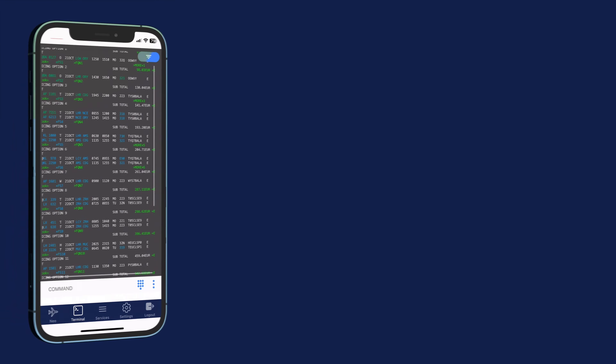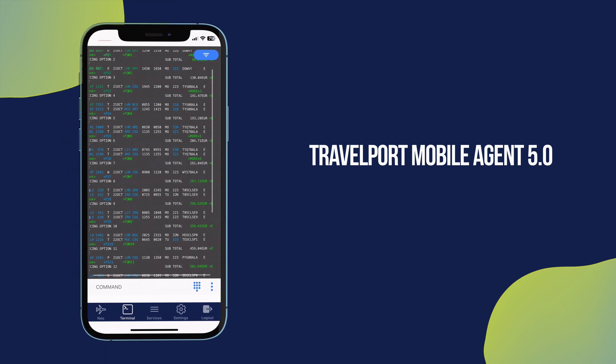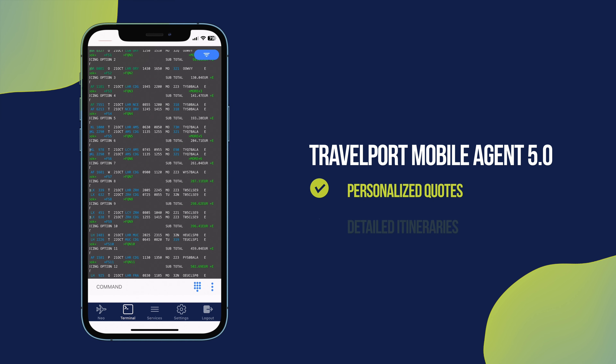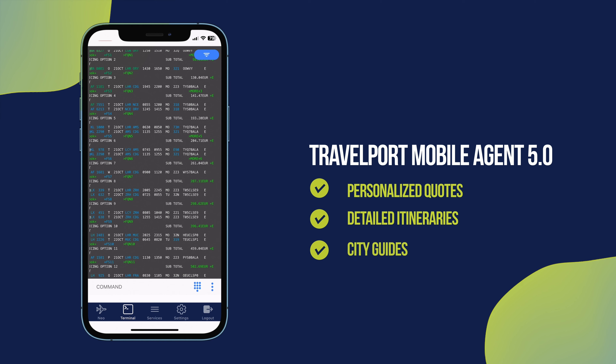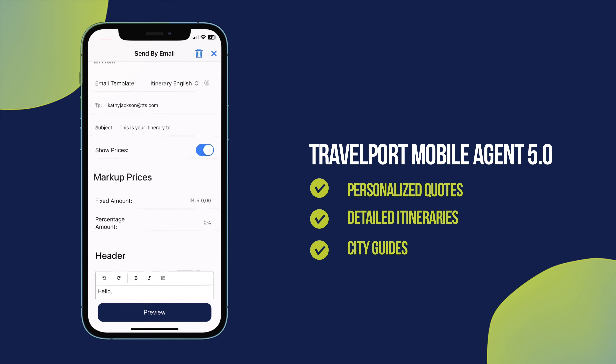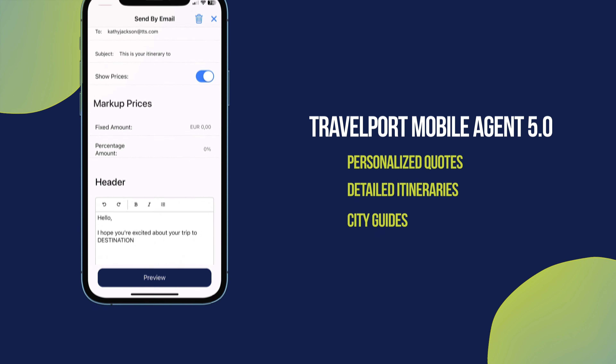With Travelport Mobile Agent 5.0, you can send personalized quotes, detailed itineraries, and city guides, making every trip more tailored and unforgettable for your clients.